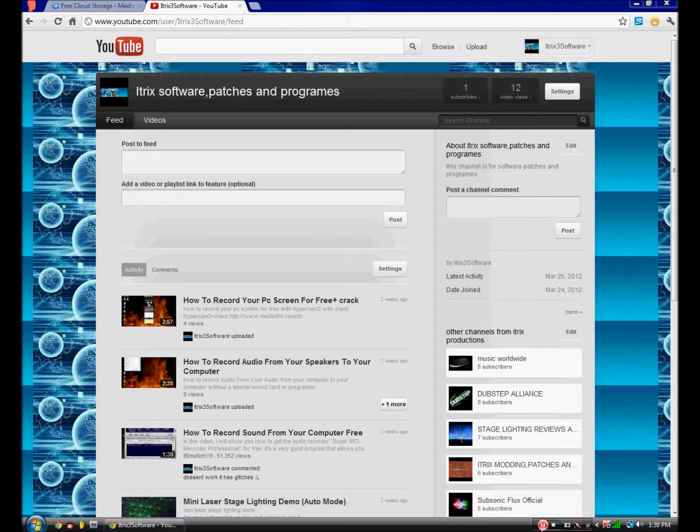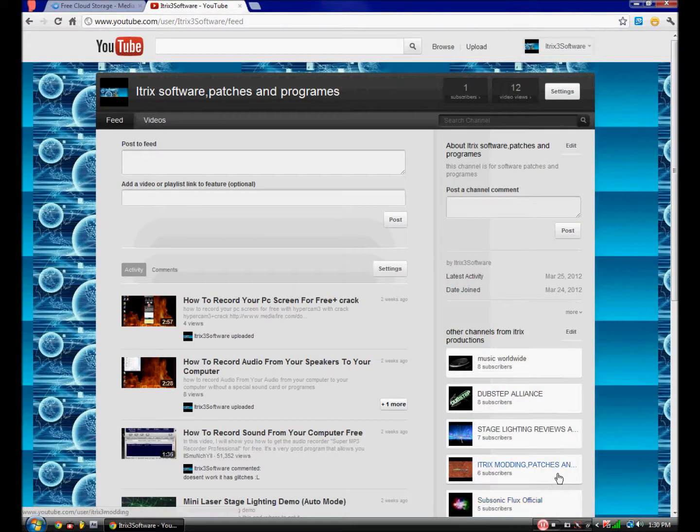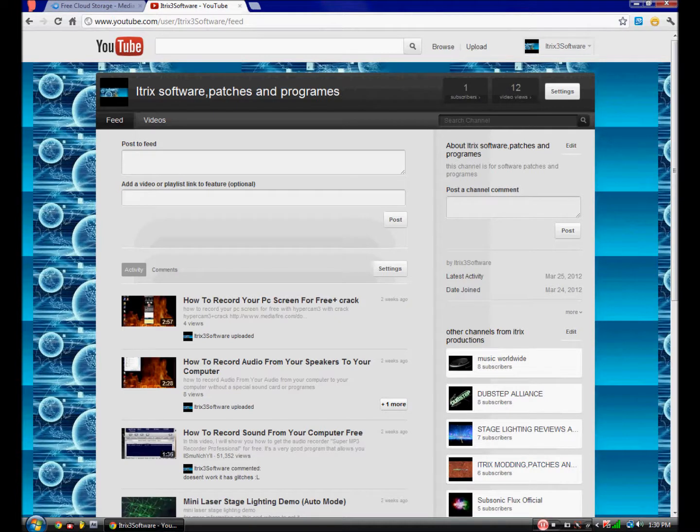Hey guys, today I'm doing a tutorial for how to get nine free dubstep presets for Citrus in FL Studio.